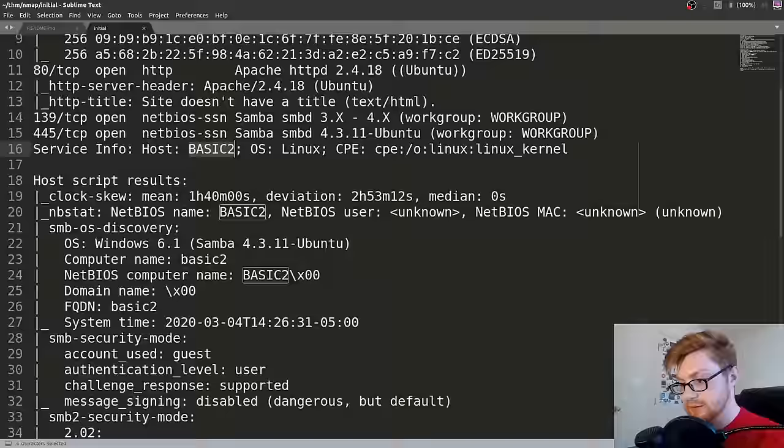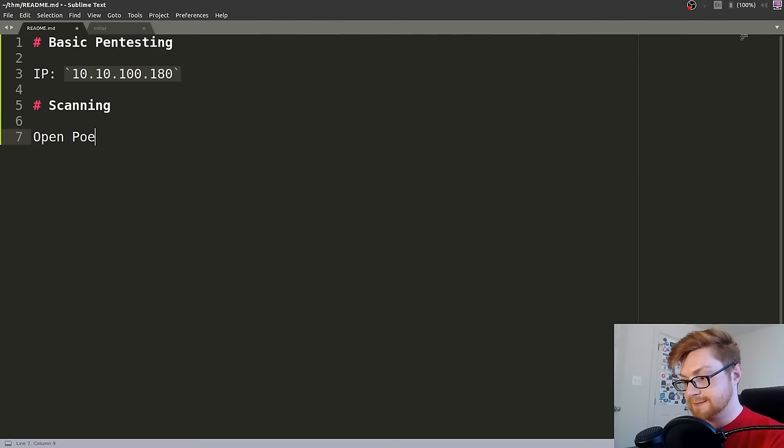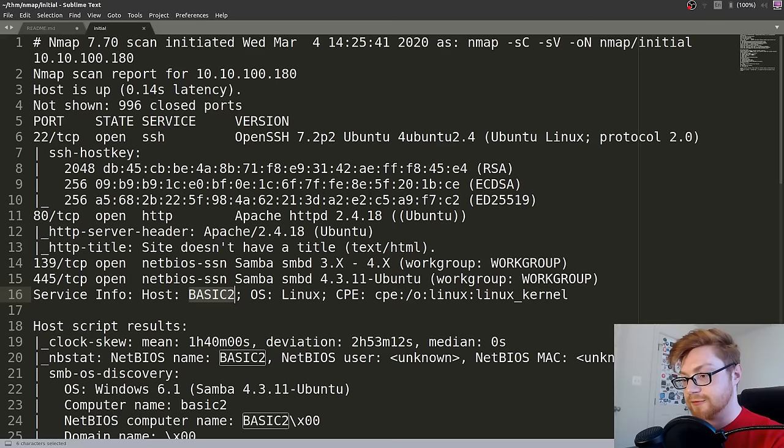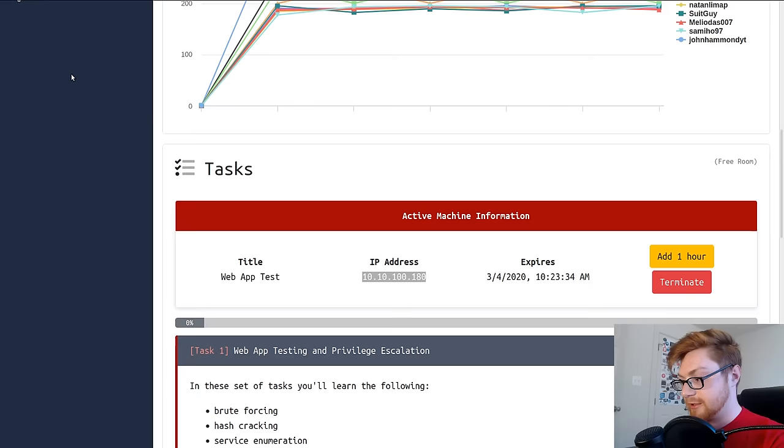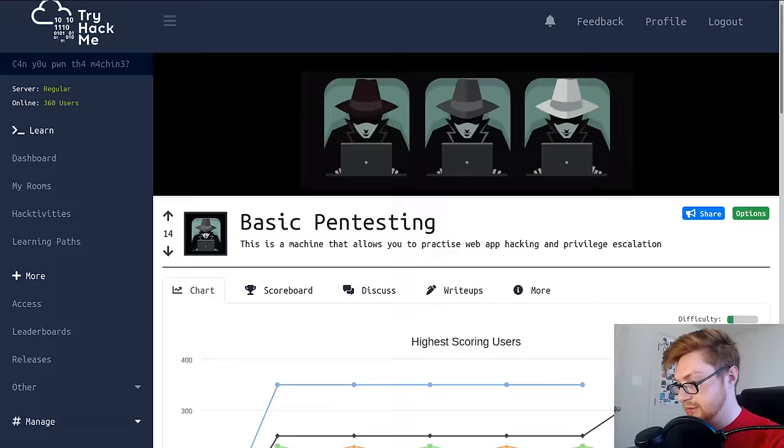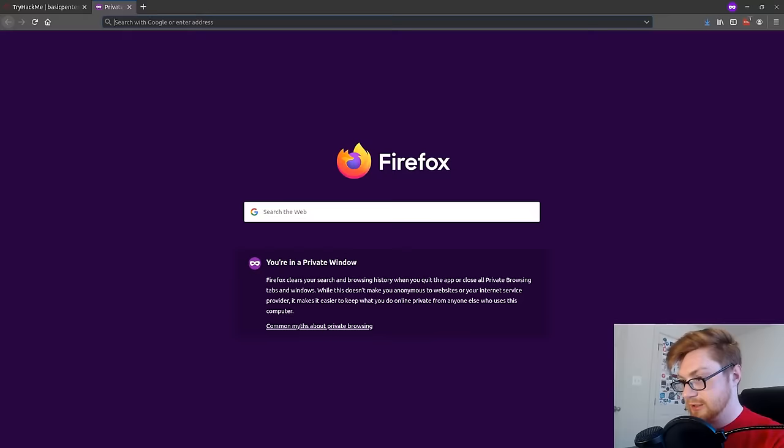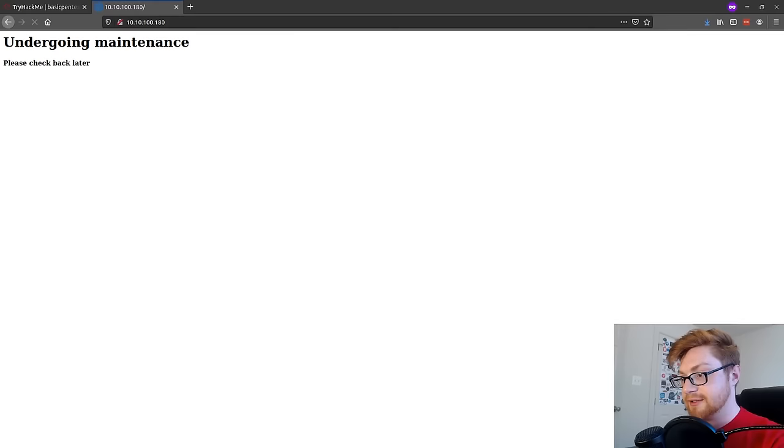Now our Nmap results came back. Looks like we have a lot of information here. We have port 22 open, so SSH. Also has port 80 open, so it's running a website. Has Samba open. Looks to be Linux. Host is called Basic 2. So what I like to do is keep note of these open ports. We saw 22, 80, 139, and 445.